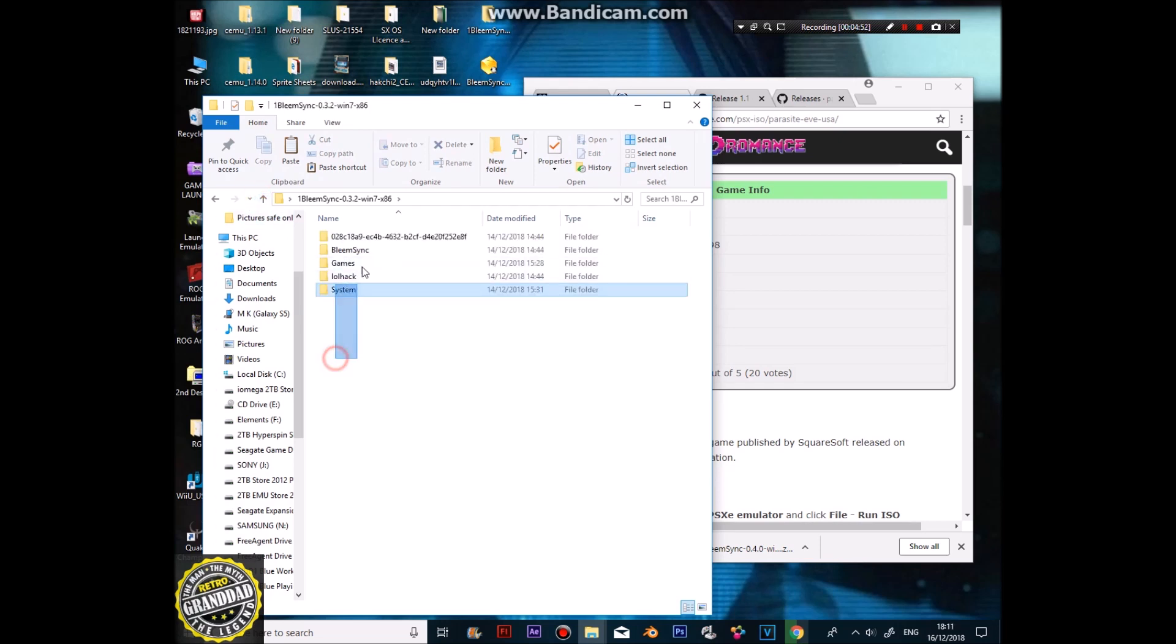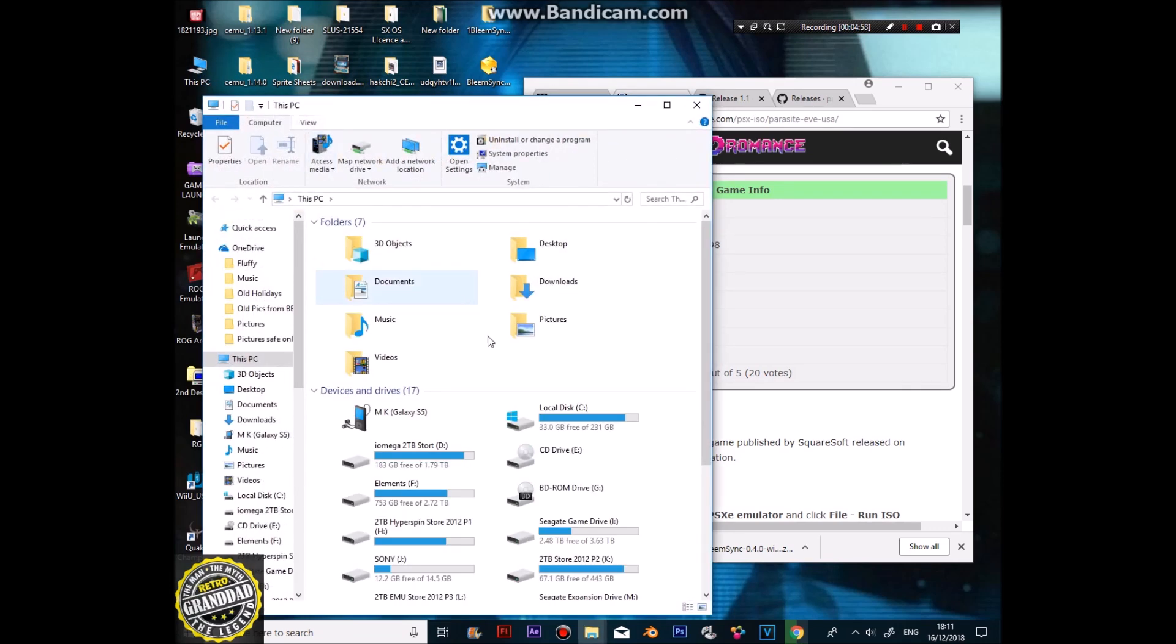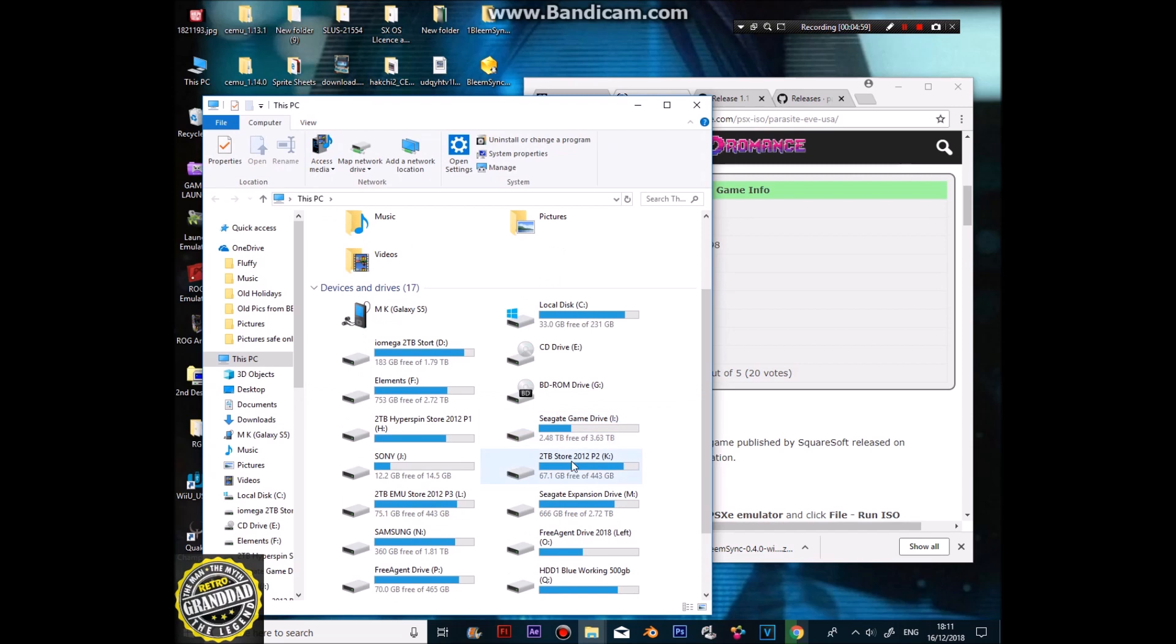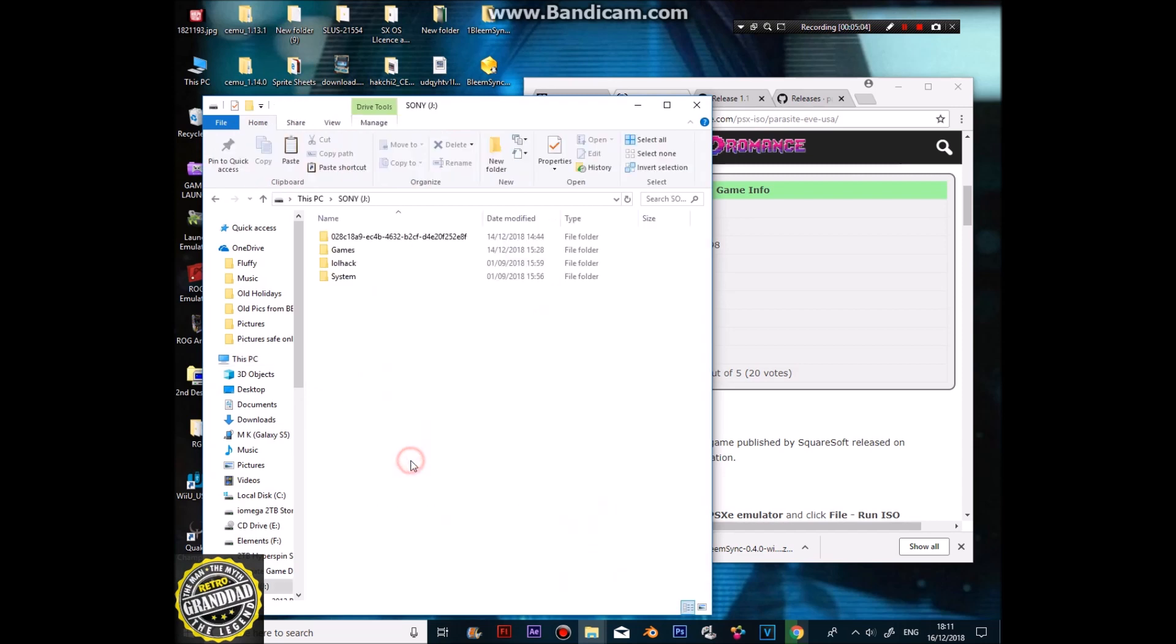Now, what you need to do then is put all of this onto your USB stick. Mine's J, let's have a look at J. If you can find it. Now, J needs to be, or your USB stick needs to be named Sony, and formatted in FAT32.